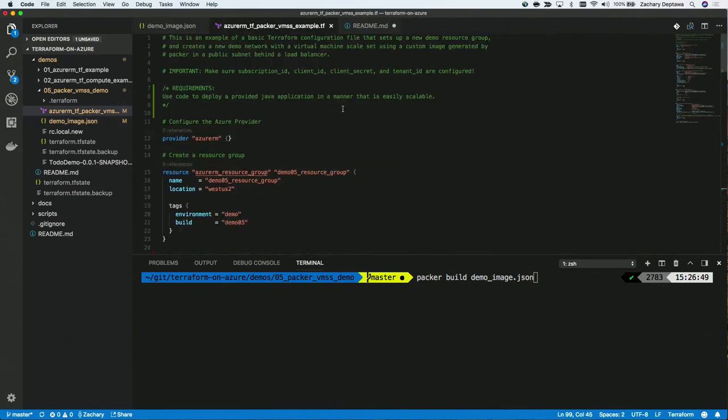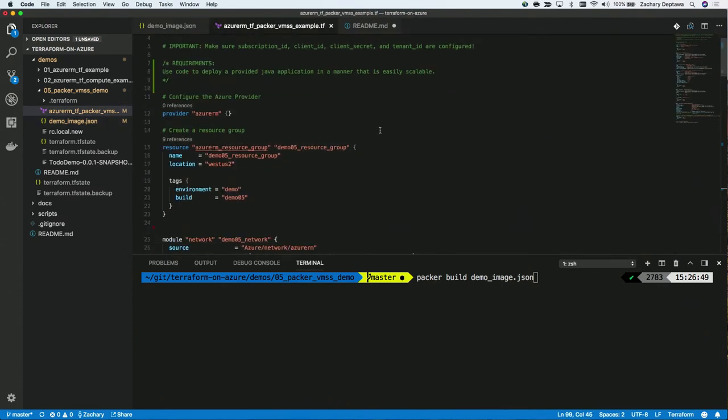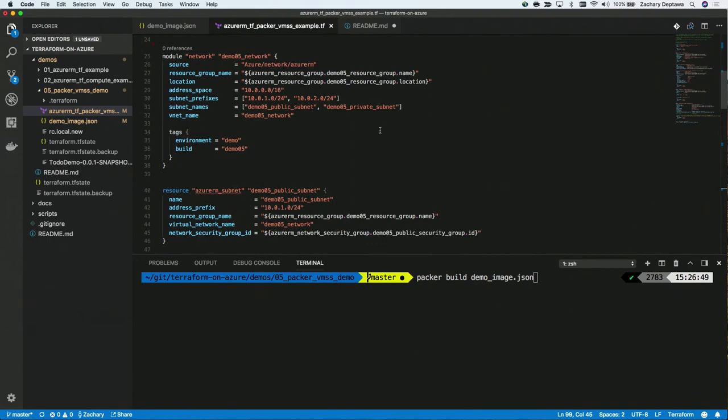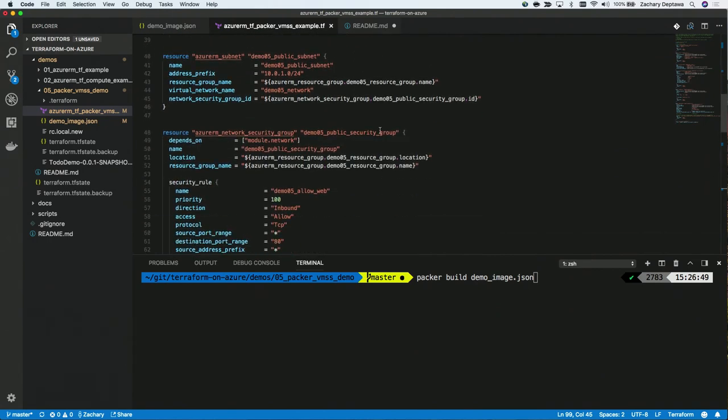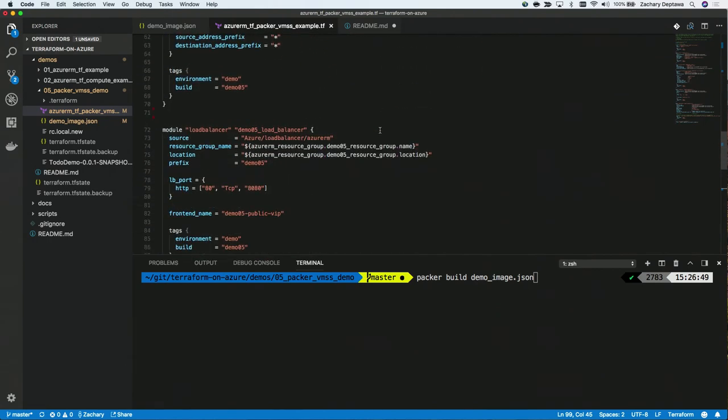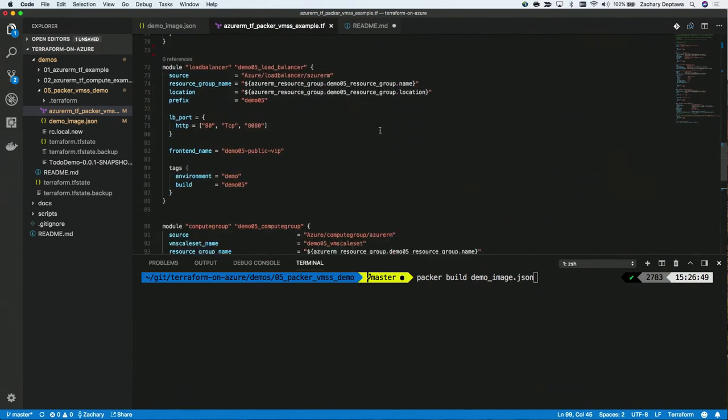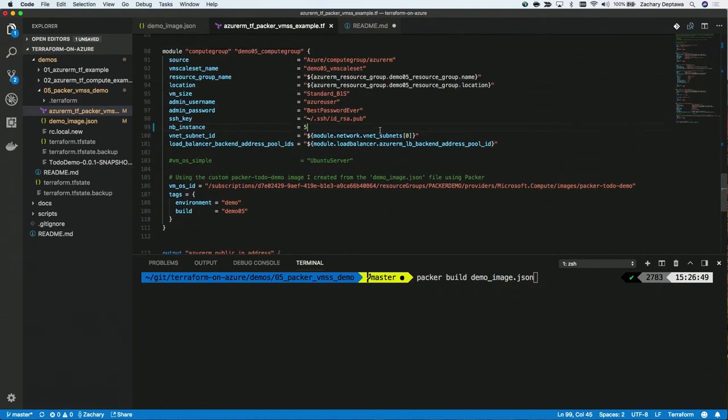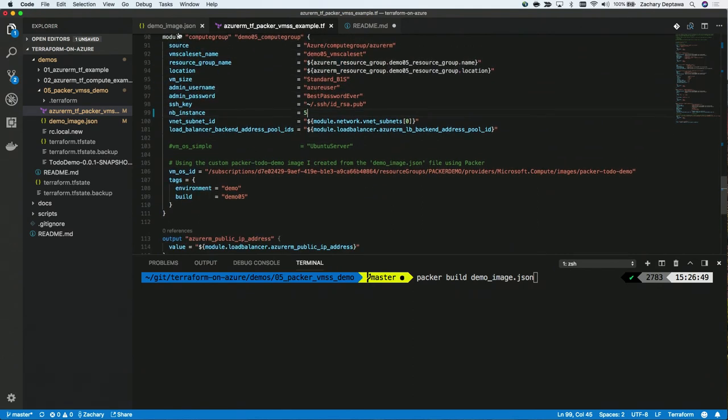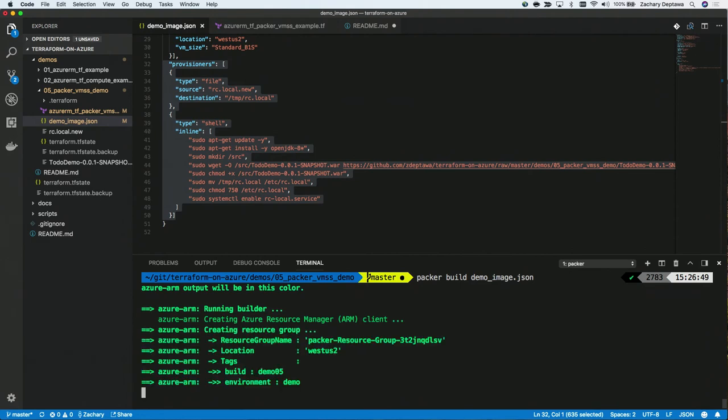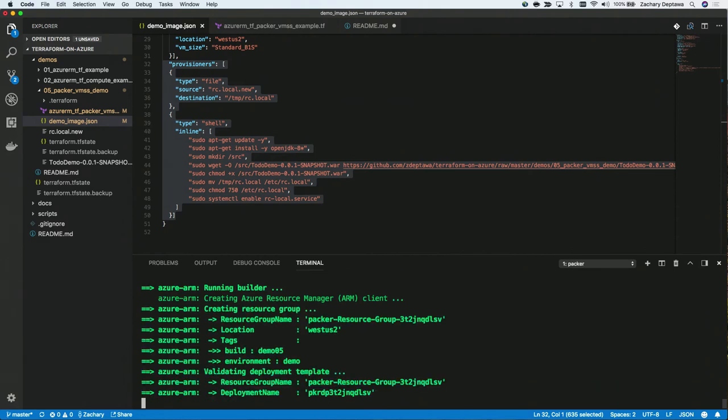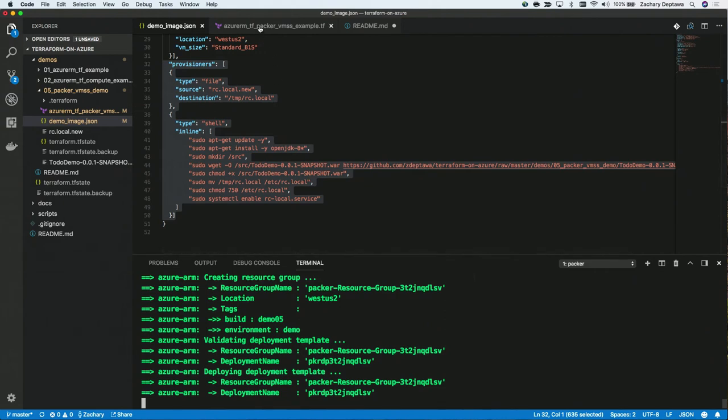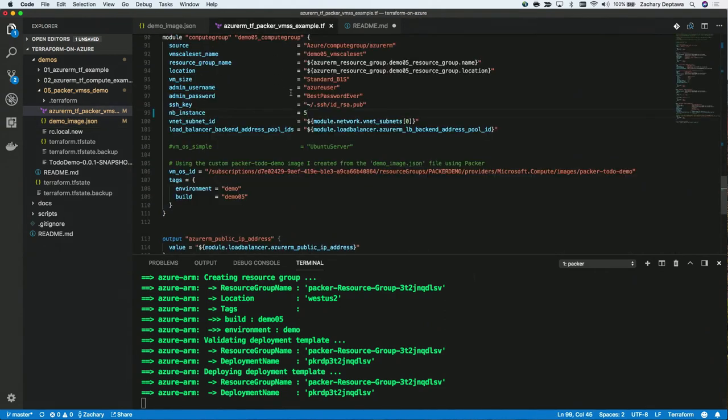And so this is a Terraform file, just standard Terraform here, where I'm creating all the resources needed to build out the VM scale set using that custom image. And so this is the demo image.json, the template. If I use Packer to build it, it'll take a while, but that's really as simple as it is. And so we won't be able to watch that build because it takes quite a bit of time to build the Java that's needed.